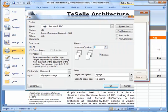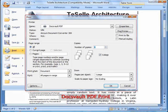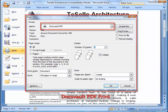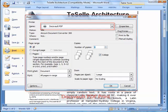With the DocsVault PDF printer, you can save any printable document as a PDF file directly into DocsVault.